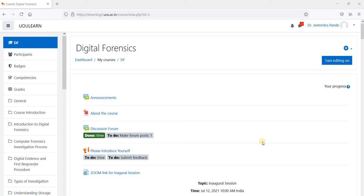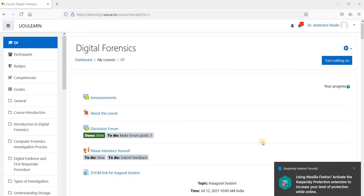Hello everybody, I am Dr. Jitain Pandey and I am your course instructor for this MOOC on Digital Forensics.